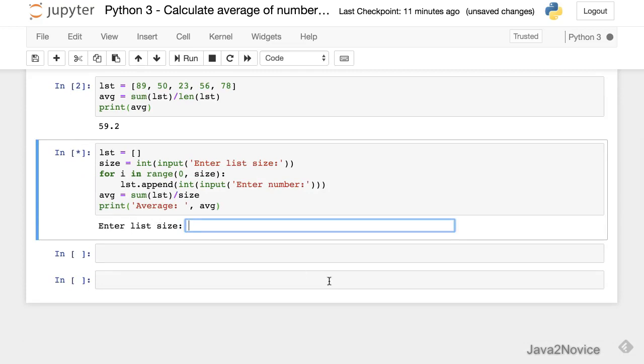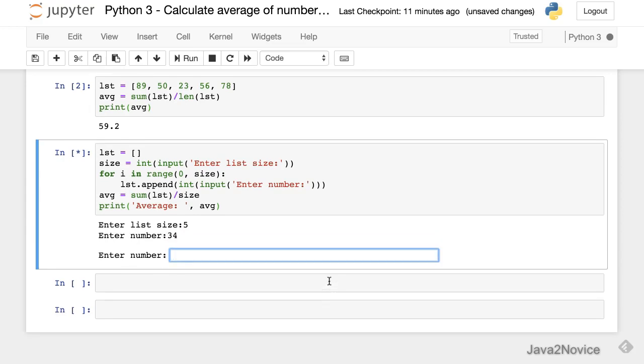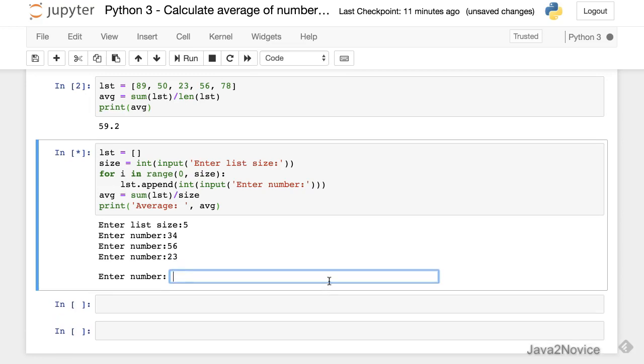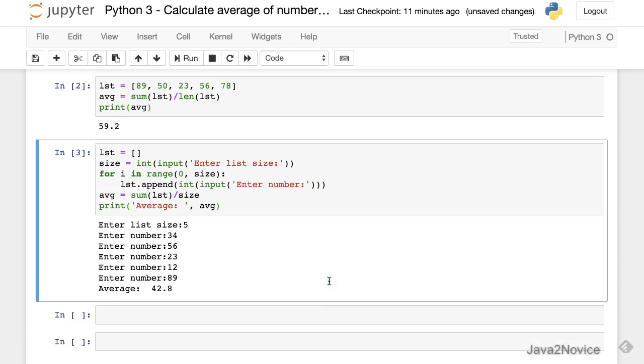The size is 5. It's going to ask for data entry 5 times. The average is 42.8.